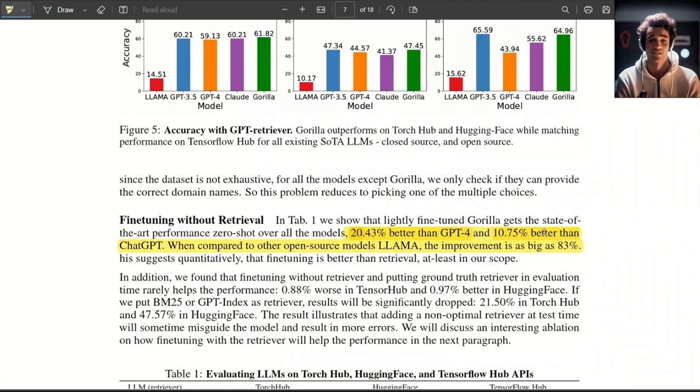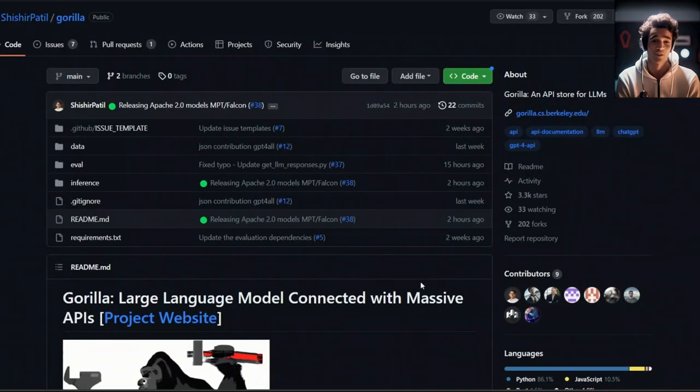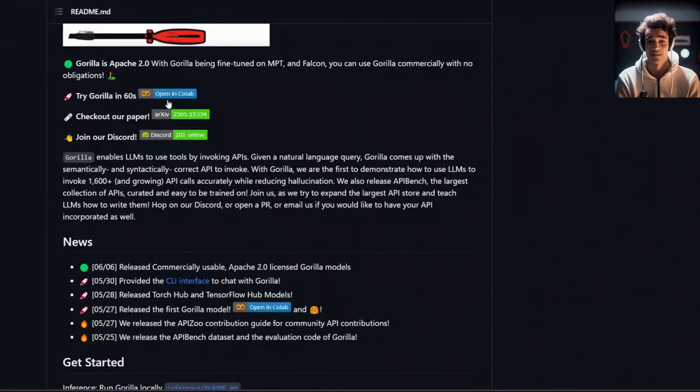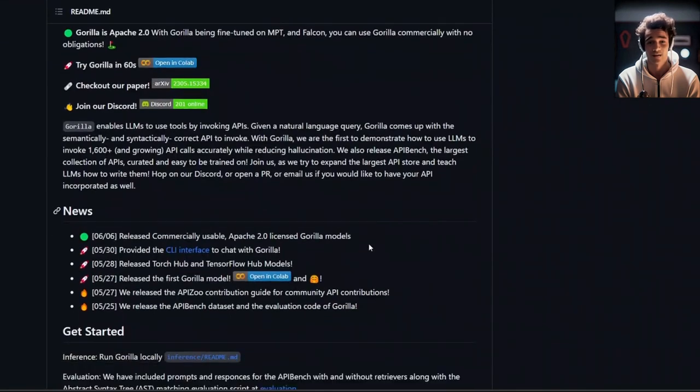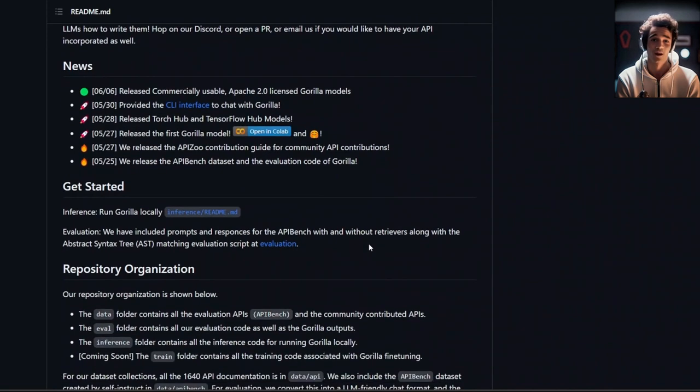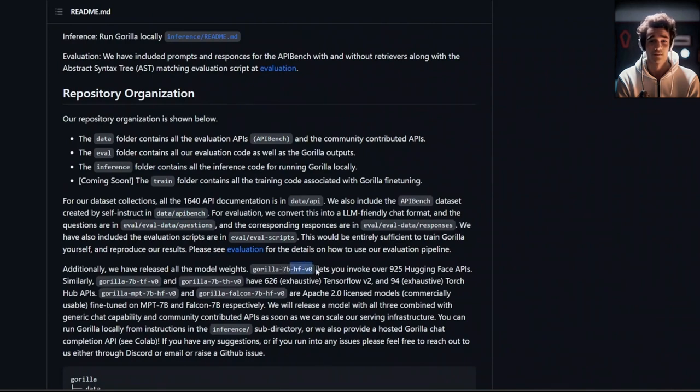First, let's quickly look at the GitHub repo. There's a Google Colab demo that we're going to be looking at in a bit. You can also run this locally and they're providing five different models. The first one is Gorilla 7B HuggingFace V0, which lets you interface with HuggingFace API. Then, there are a couple of other models, which are TF and V. And they are specifically for TensorFlow and Torch, respectively.